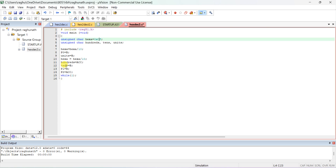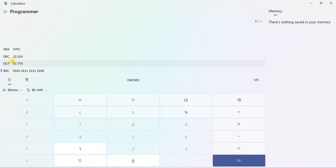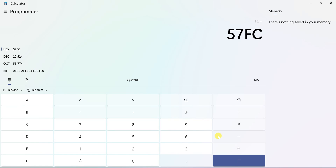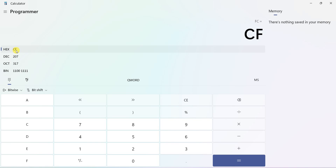Place that remainder into the tens variable. To display in ports: the accumulator holds hundreds - send it to Port 2. The B register holds tens - send it to Port 1. Port 0 indicates units. To verify, check what CF is in hexadecimal - type CF in the calculator and you should get decimal 207.